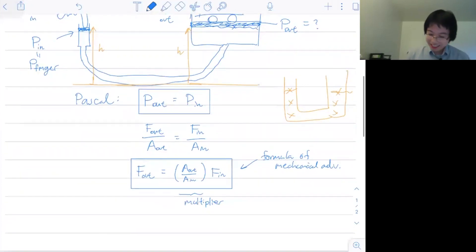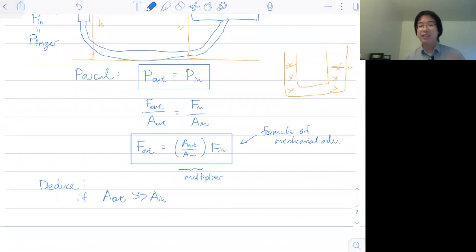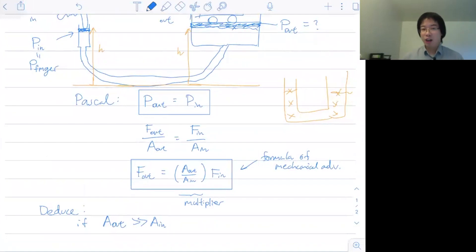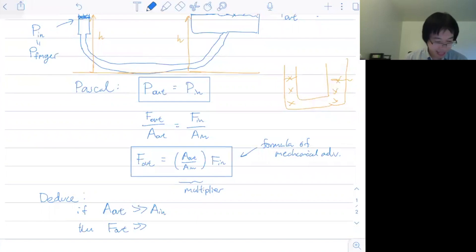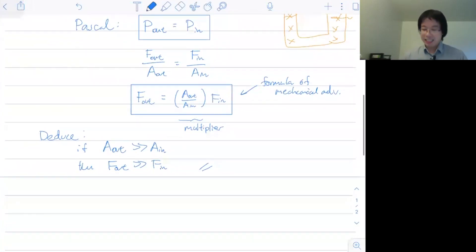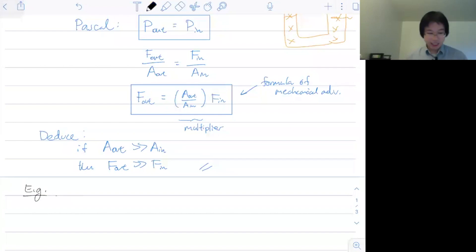To really appreciate this, let's plug in some numbers and look at a real-life problem. This is what I try to do in lectures — solve real problems rather than just mechanically plugging and chugging. So we want to lift a car, which is a pretty impressive feat. To maximize the effect, we need to make the output area as large as possible and the input area as small as possible.